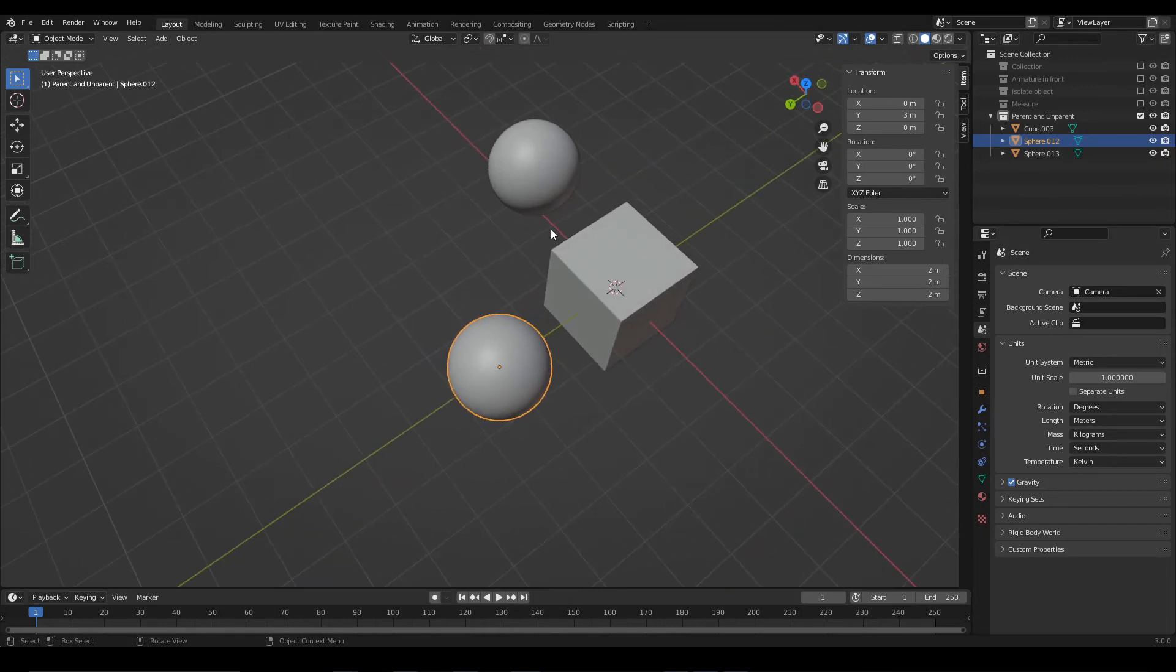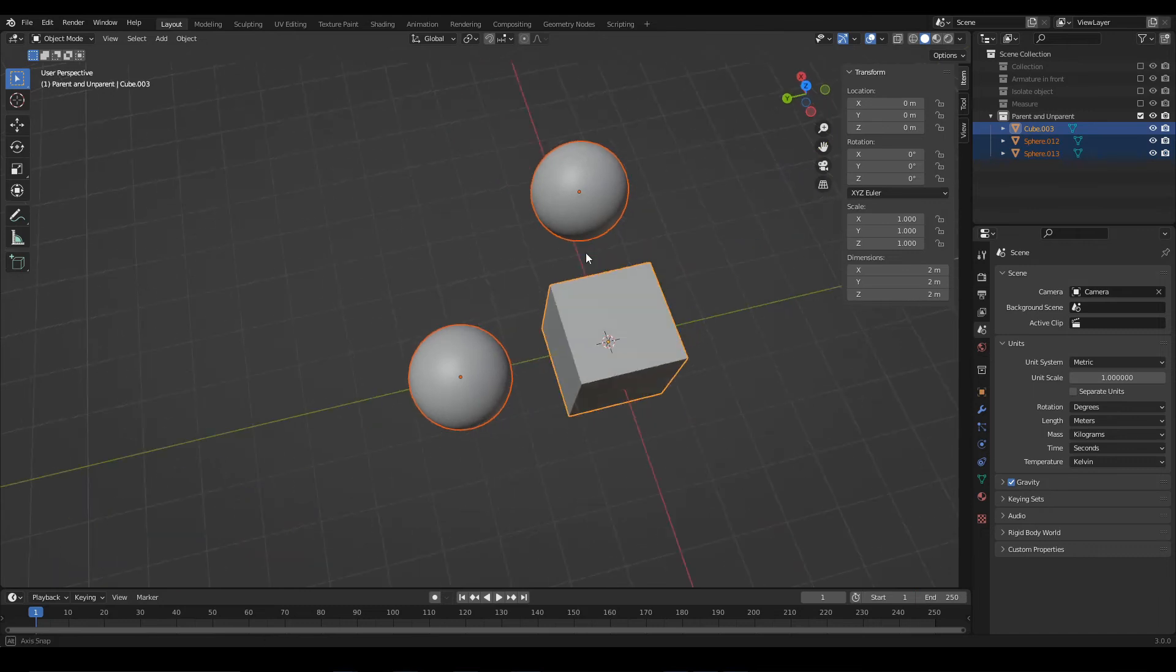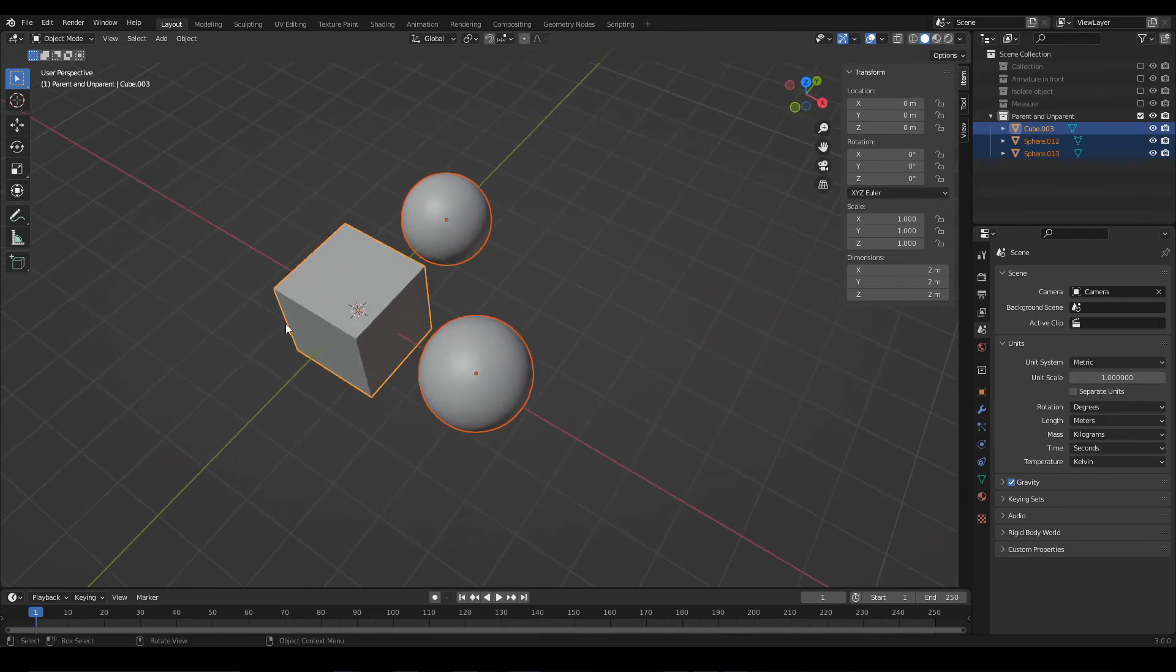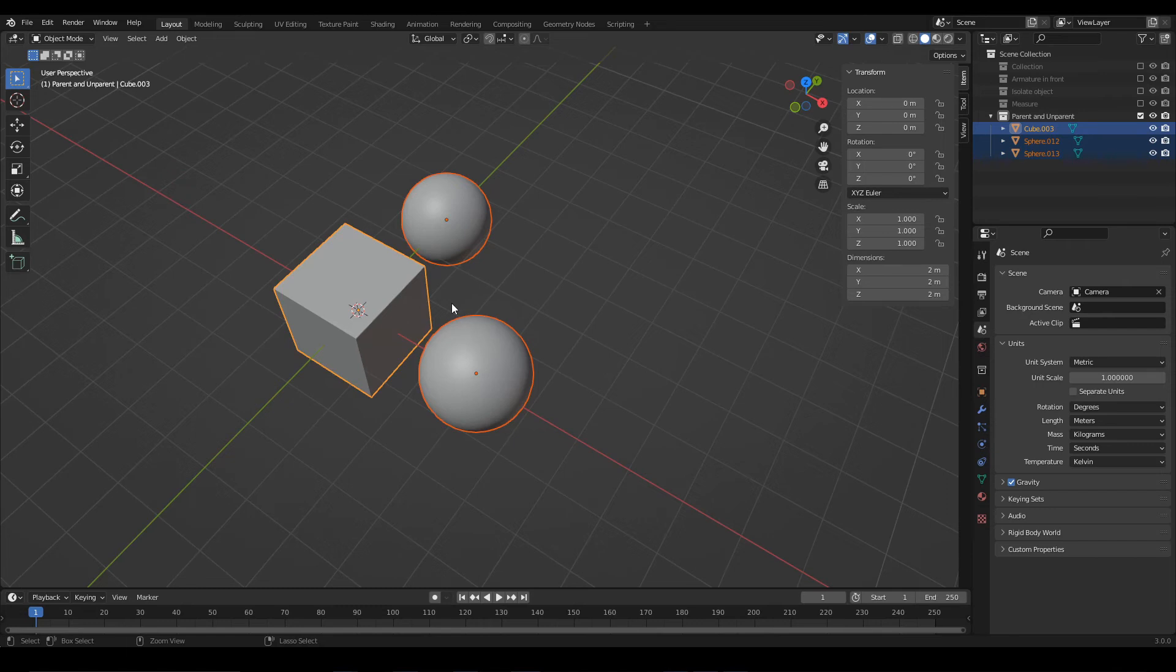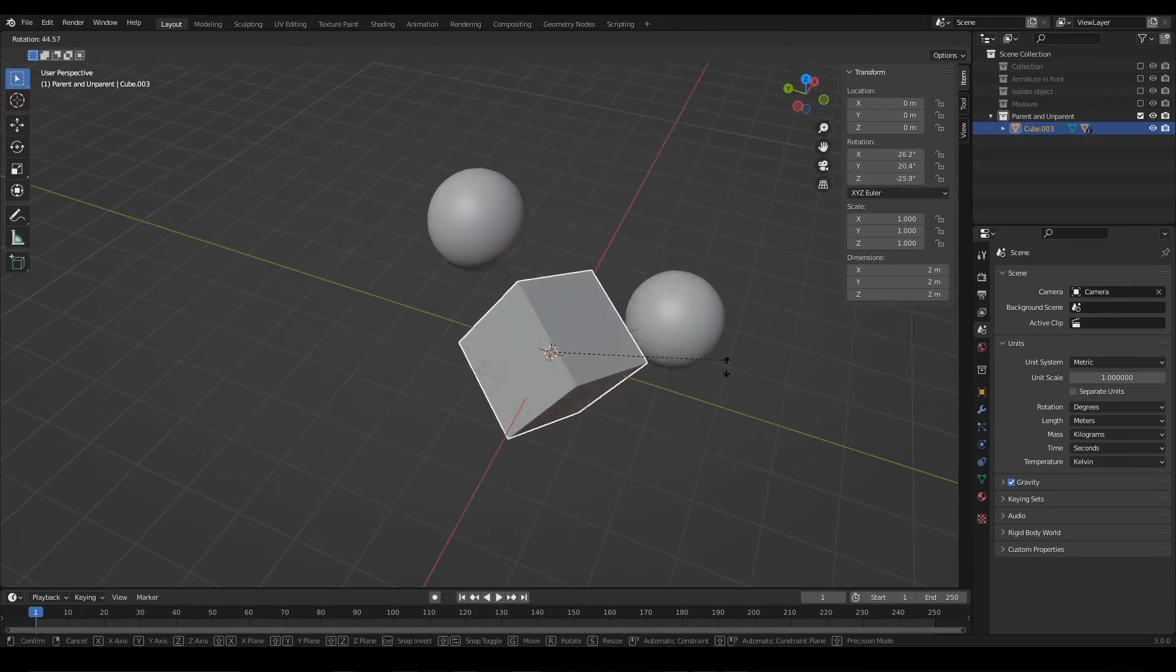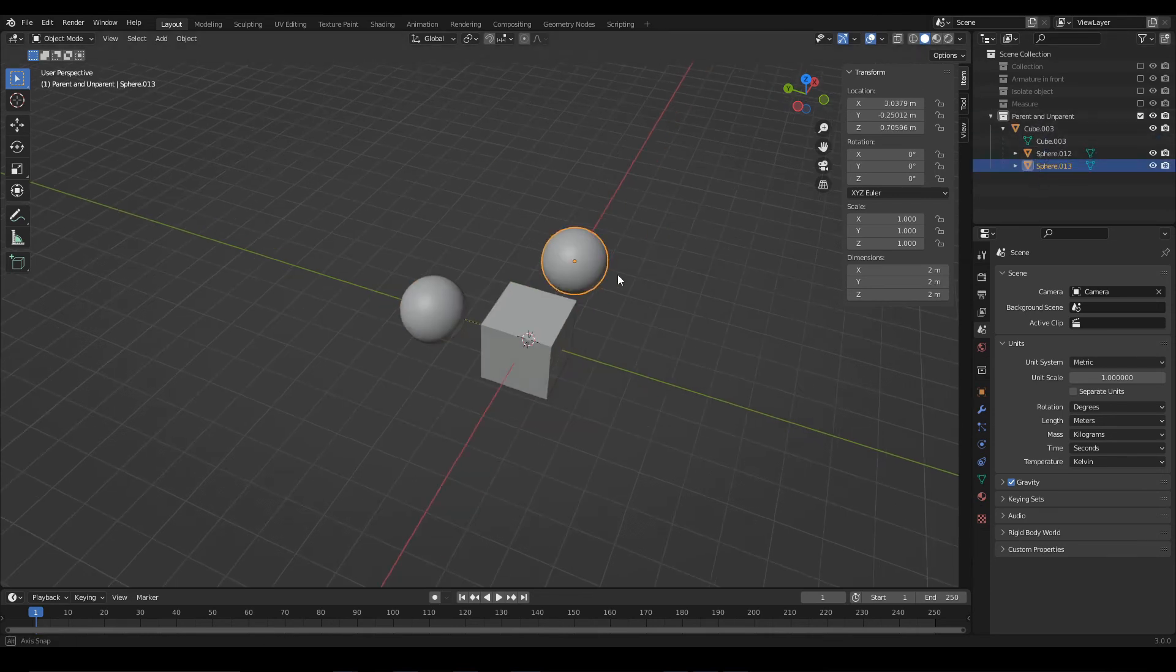Let's repeat all the process one more time, but this time linking the two spheres to the cube. For that, I select all the objects and make the cube the active selection, then press Ctrl P, choose this option, and now the cube is the parent, while the two spheres are the children, and this is what it looks like in the Outliner.